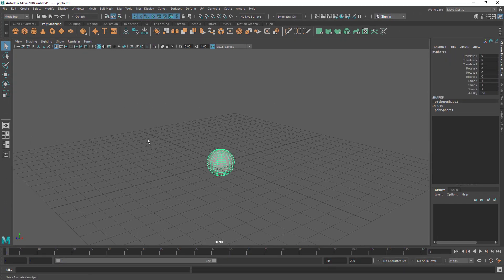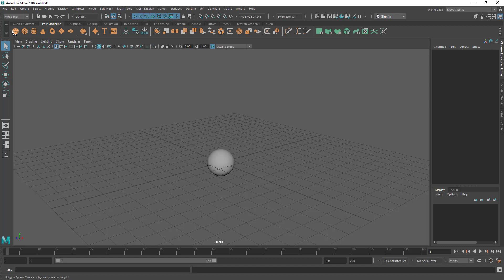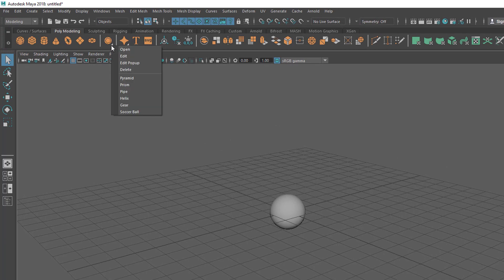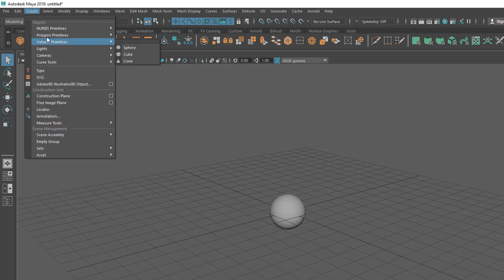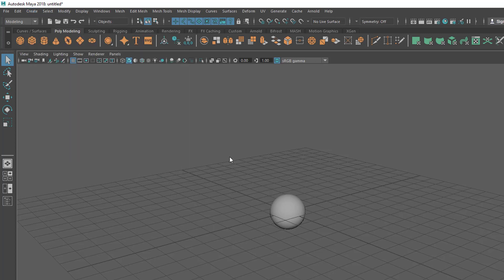So this is the sphere. One way is you can create it from the shelf; the other way is you can create it from the menu — basically the same thing. You don't have access to all the polygon primitives on the shelf, so we have some limited options there. You can right-click and find some other primitives. If you don't find a primitive there, you can go to the menu and find the full list of primitives.